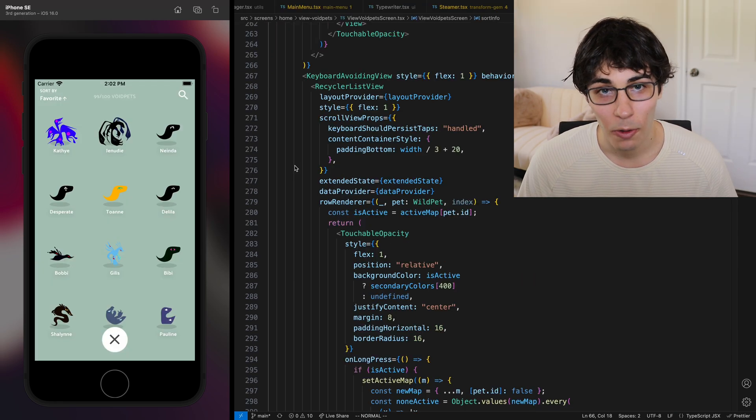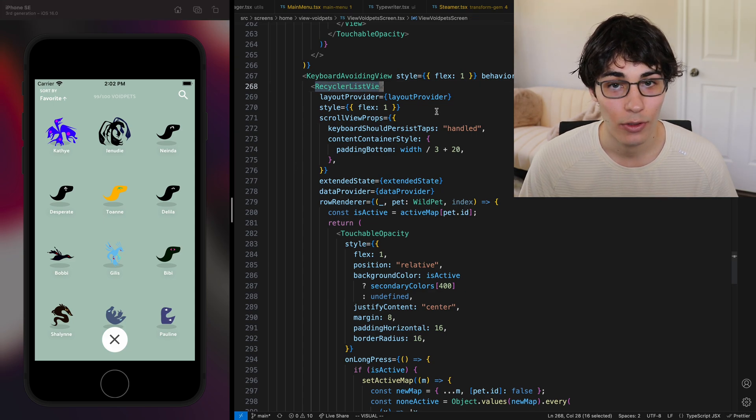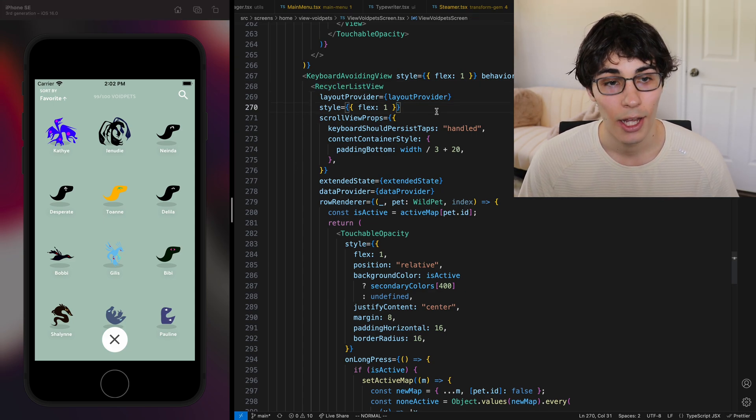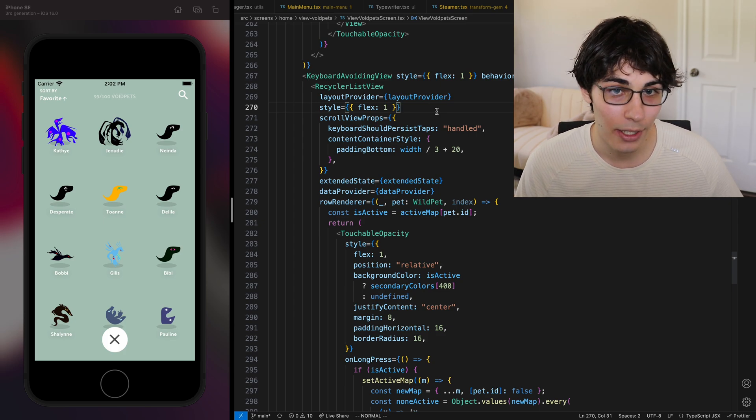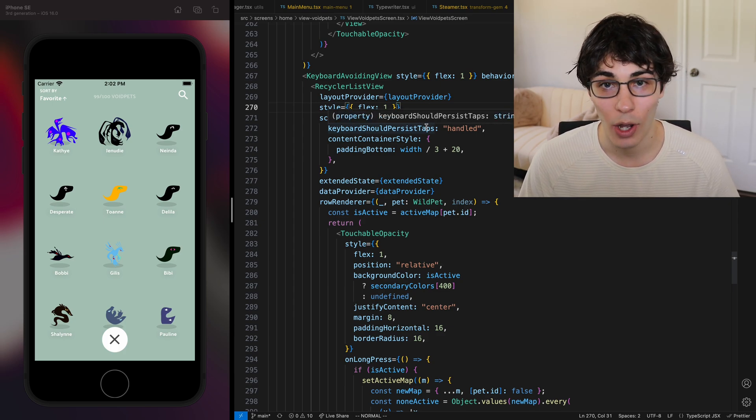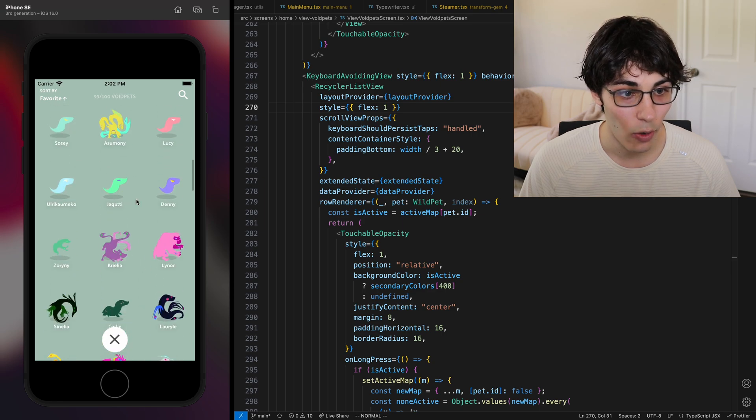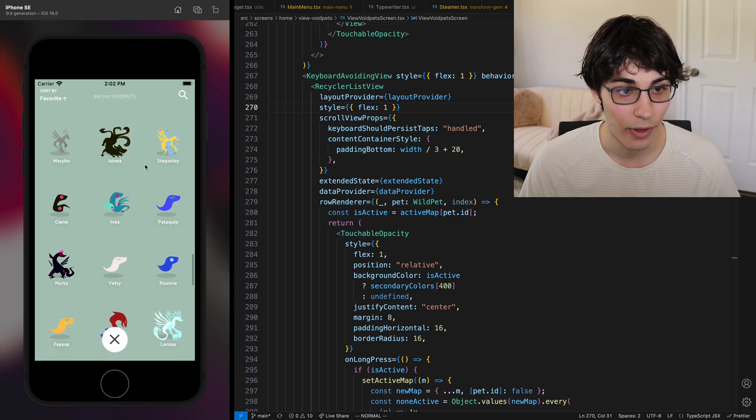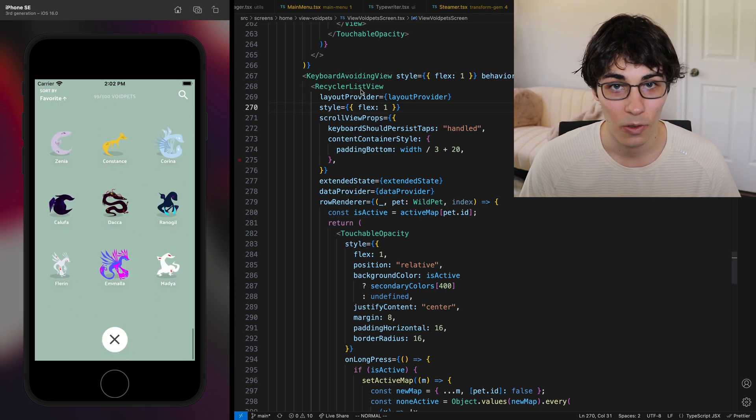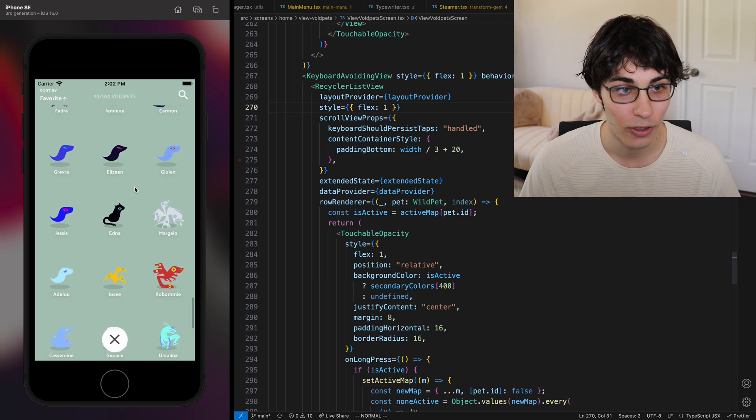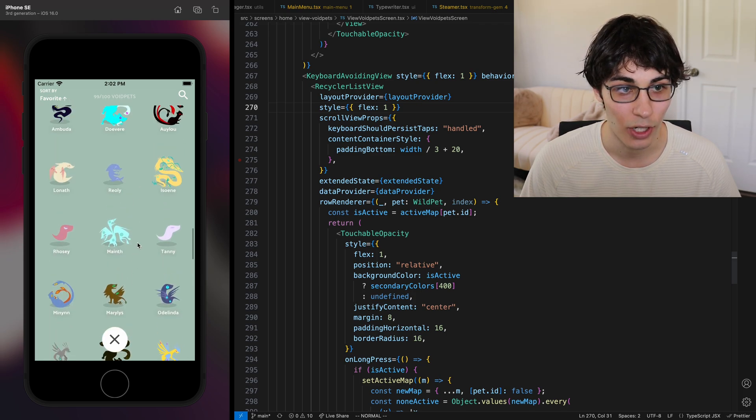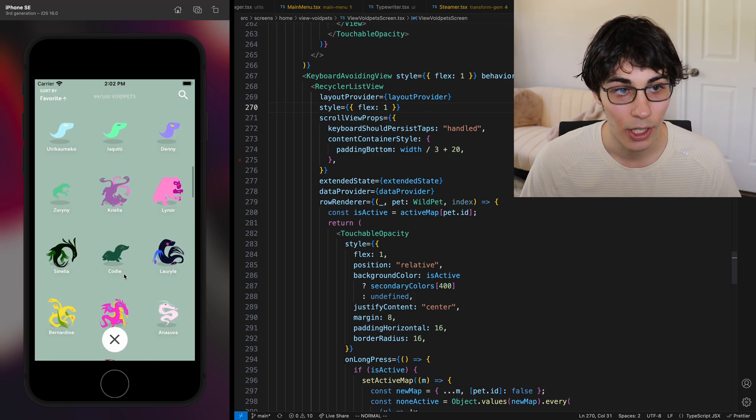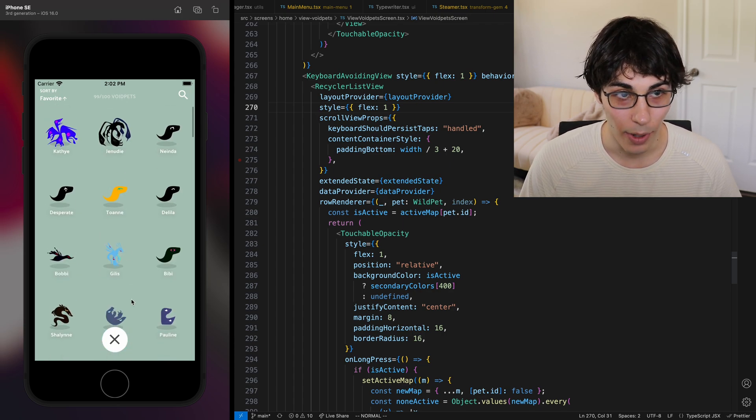One other thing probably worth mentioning is I had to use a crap ton of RecyclerListViews. If you're not familiar with those that is how you make performant lists in React Native. Otherwise it tries to render like a whole bunch of things all at once. The RecyclerListView does a very good job of just only showing what's on the screen and reusing a lot of code.